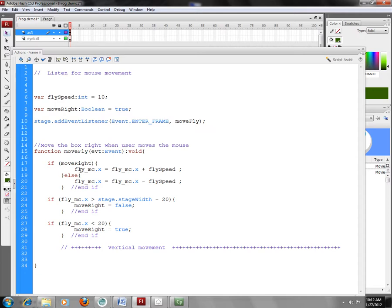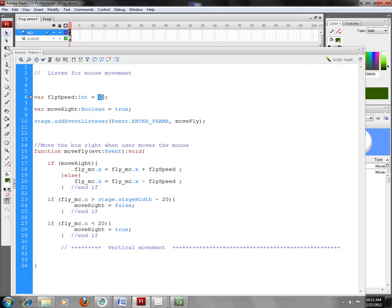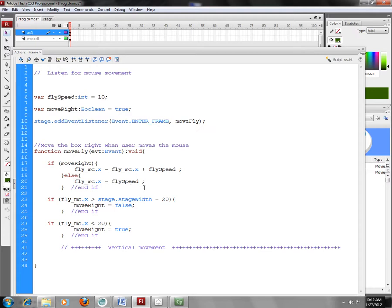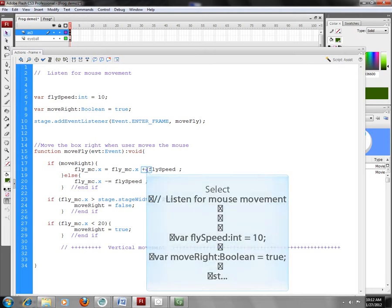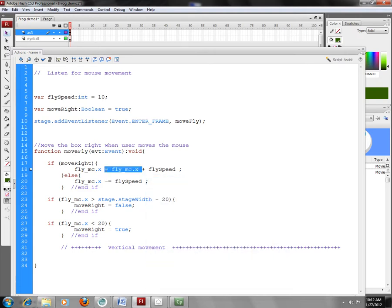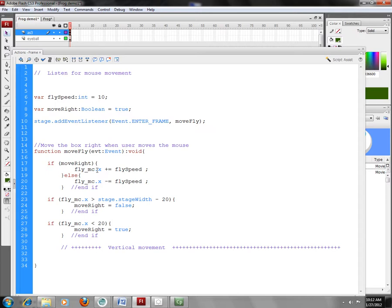So each time I come in here, MoveRight is true. I'm going to go ahead and use this little bit of code to change the x property. And so the x property is fly_mc.x equals that same value plus fly speed. Again, fly speed is equal to 10. As last time, we could go ahead and do this the shorthand way and simply say fly_mc.x plus equals or minus equals down here to do the same thing. So here we're going to go ahead and say the shorthand way is fly_mc.x. That's its x property equals itself plus fly speed. Again, in this case, that's 10.